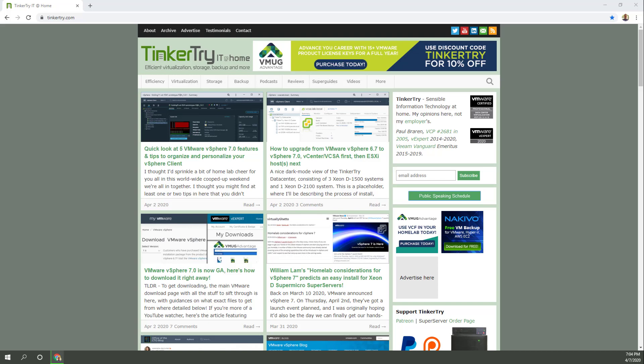Today, just a few minutes ago, I got my VMUG Advantage membership squared away, actually re-upped another year of subscription. I've been a member for many years.